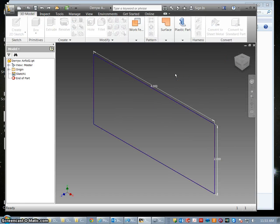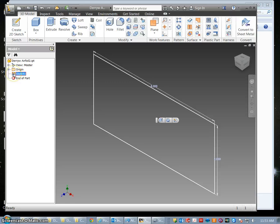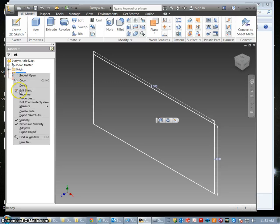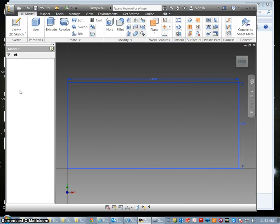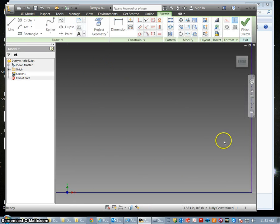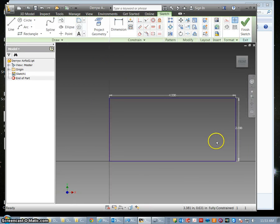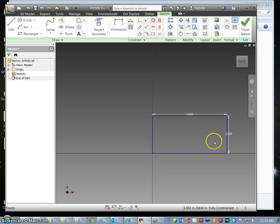So I'm going to go over here to this sketch and I want to hit edit sketch. I'm going to right click and edit sketch comes available. Now it allows me to work with this two by four rectangle.